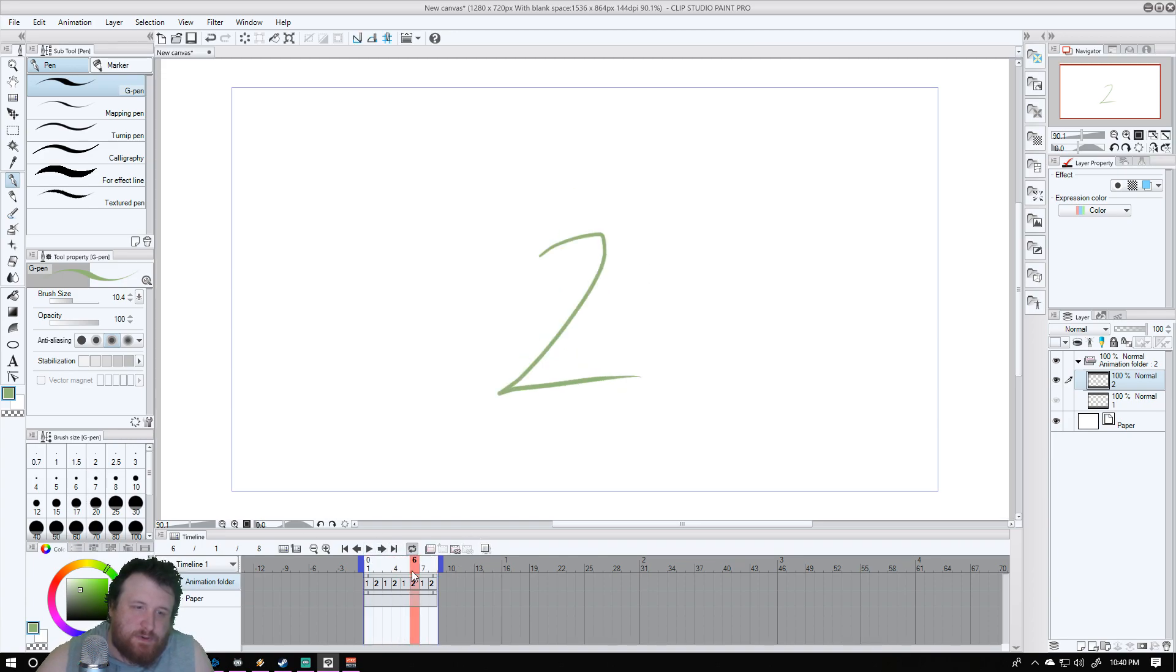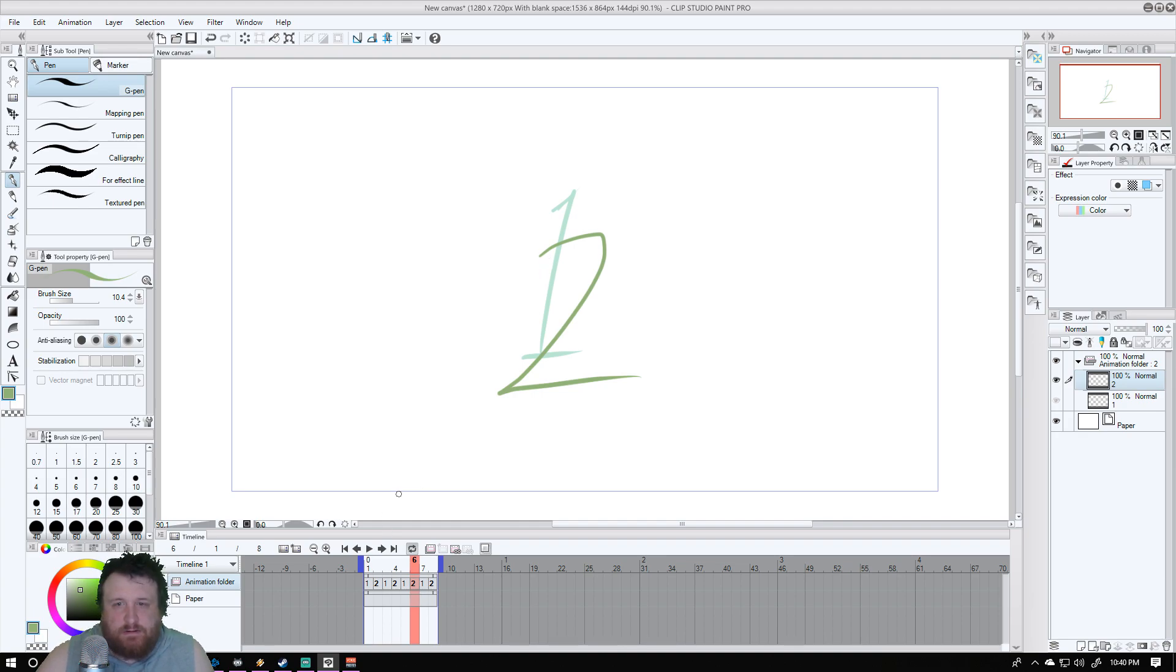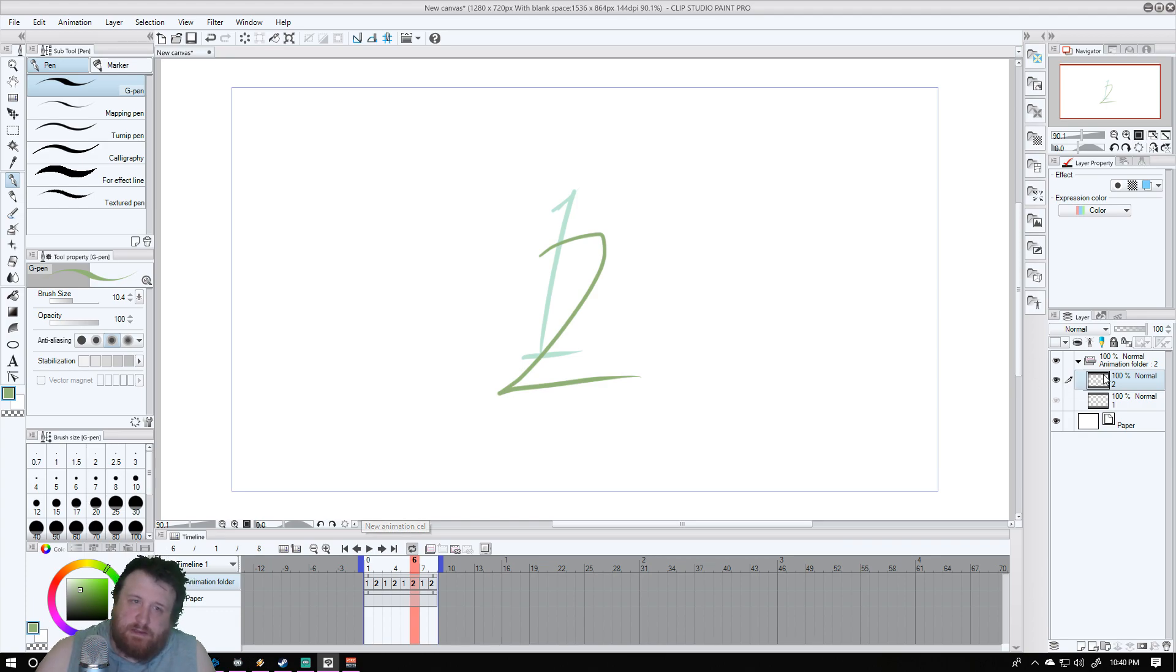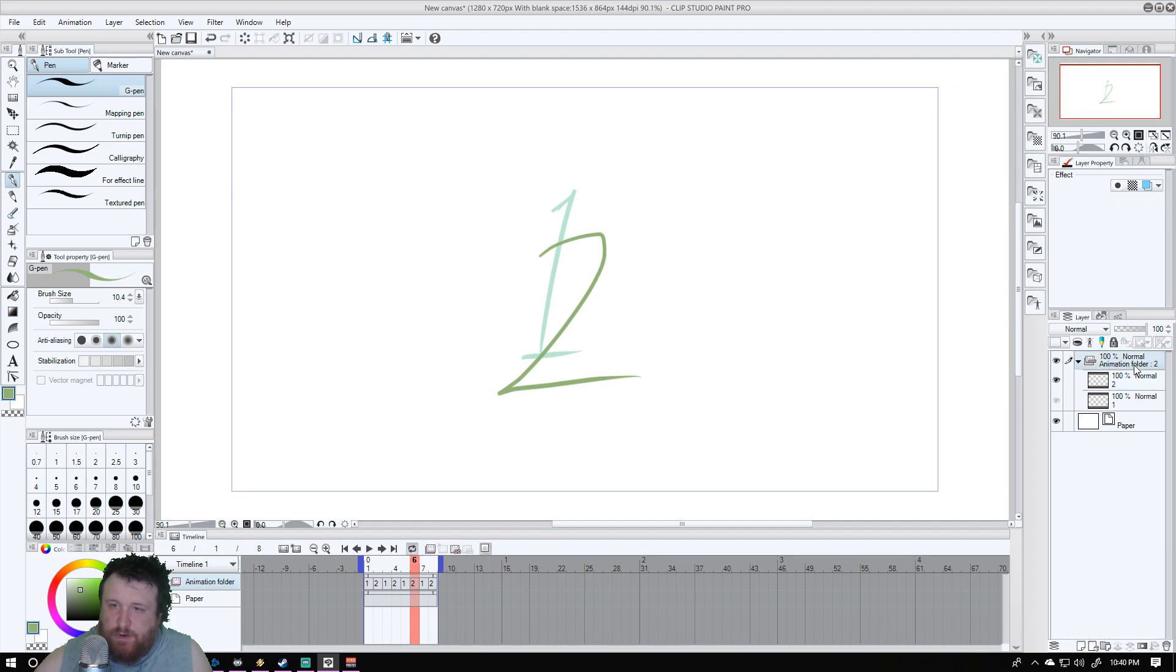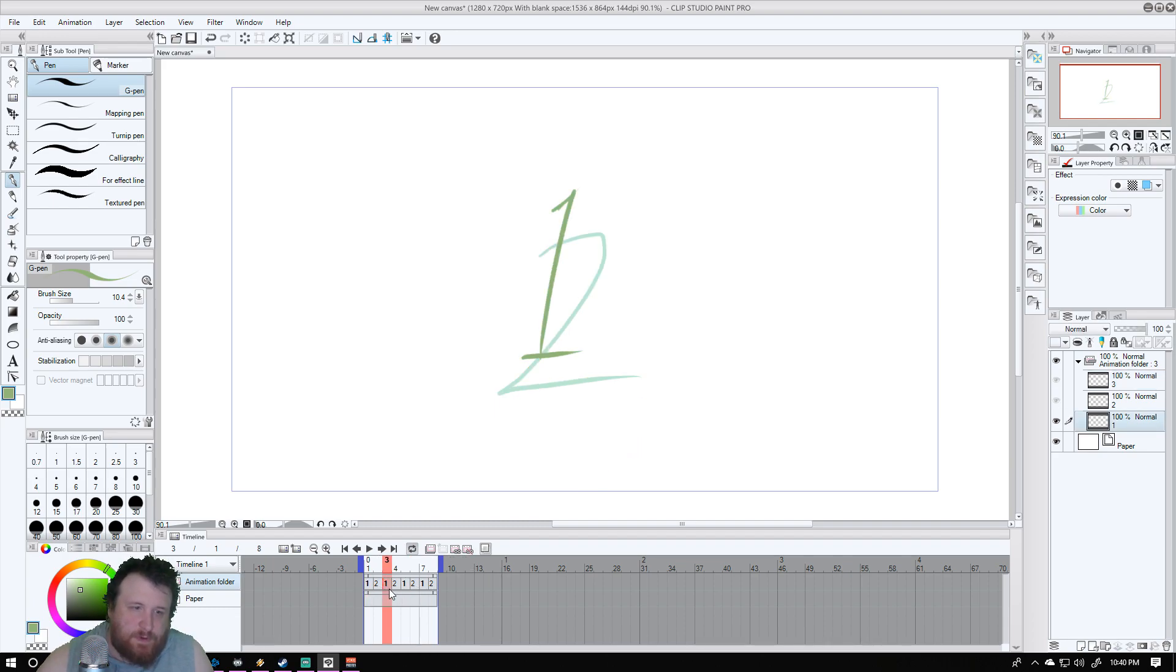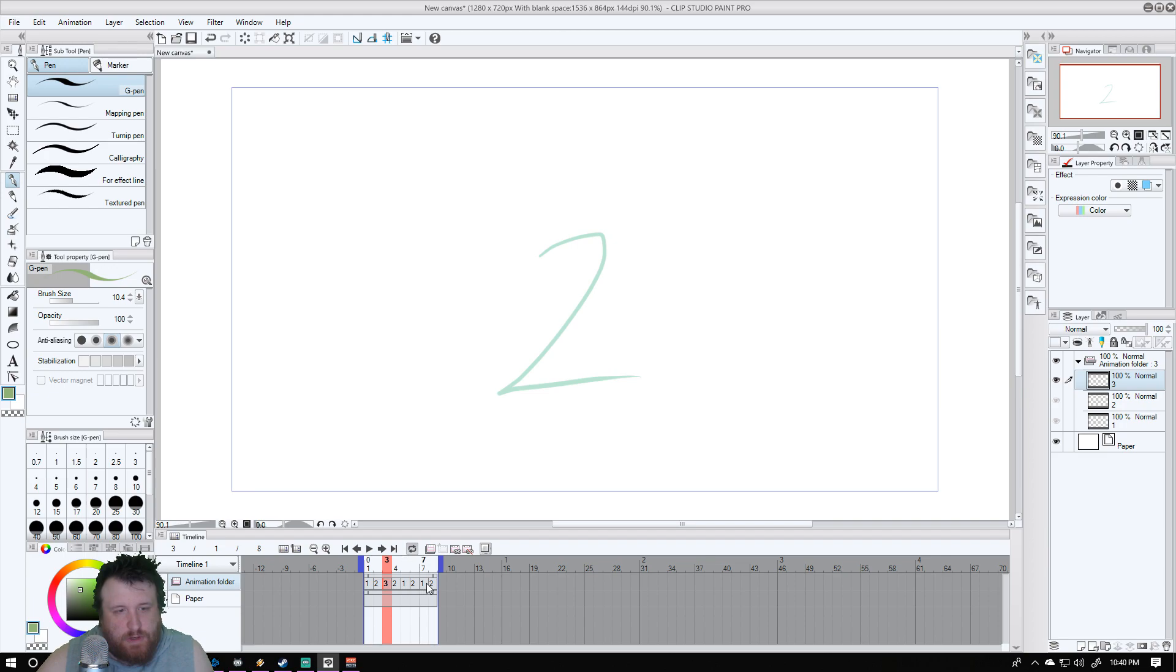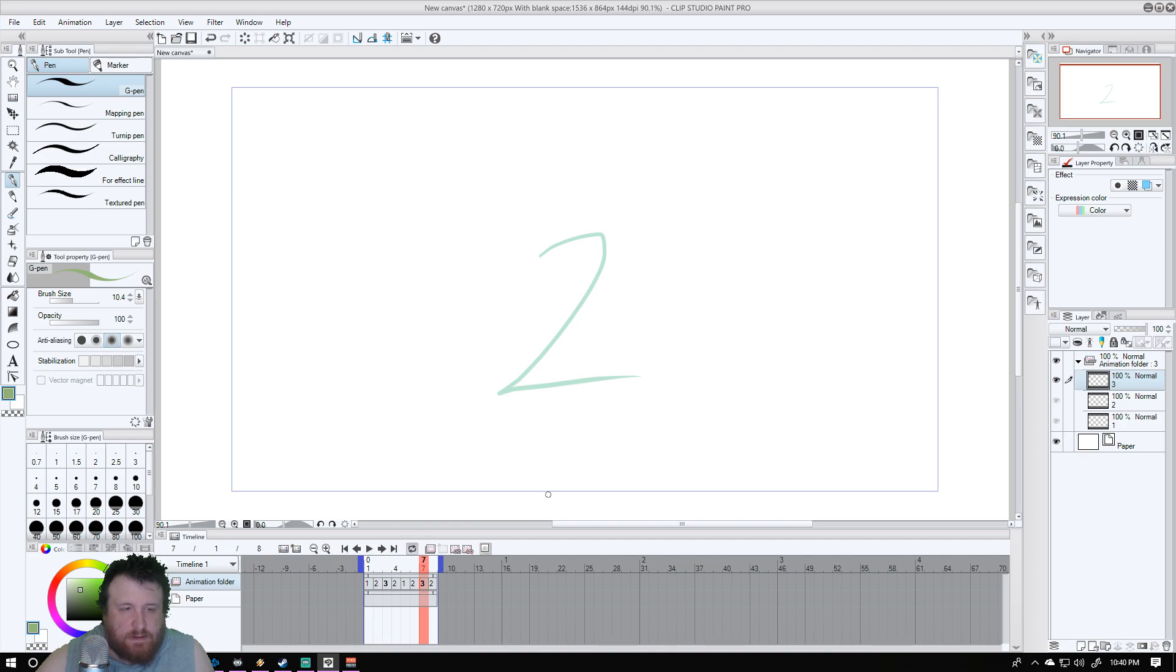Now what I think is cool is they have the onion skin option. So what onion skin does is it takes the previous and the next layer in the timeline and shows little ghost versions of it. So let's add a third layer, label it three, and let's go in here and replace this with a three.